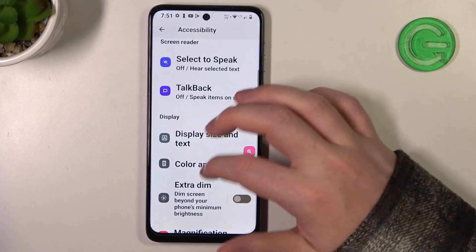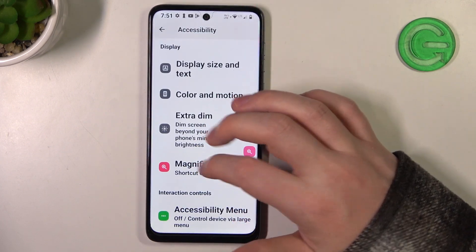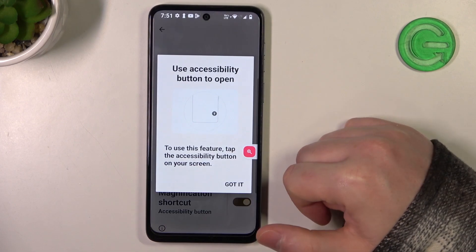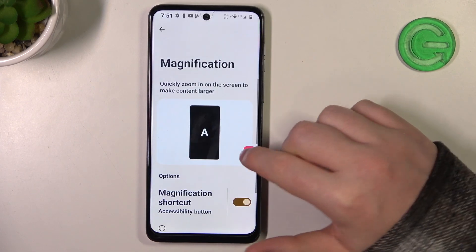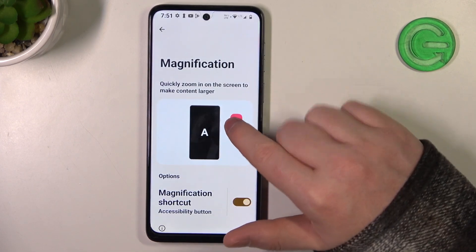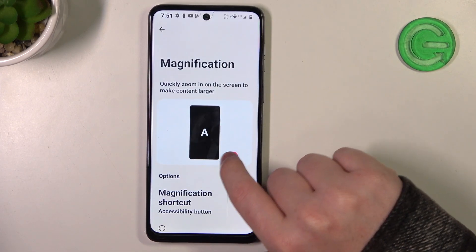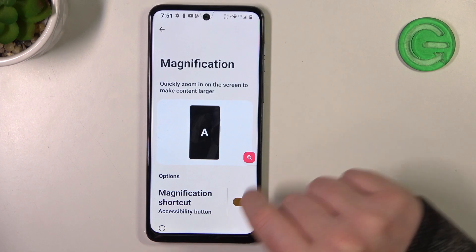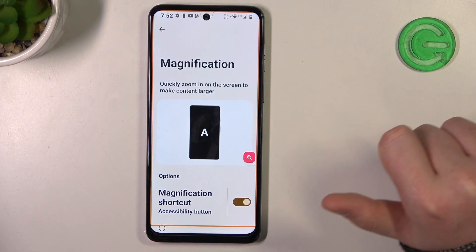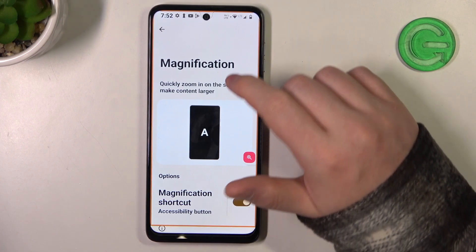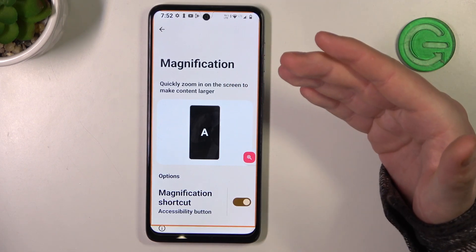One last thing we can do is enable magnification. When it's enabled you will see this icon floating around your screen, and you can click on it to enable zoom.